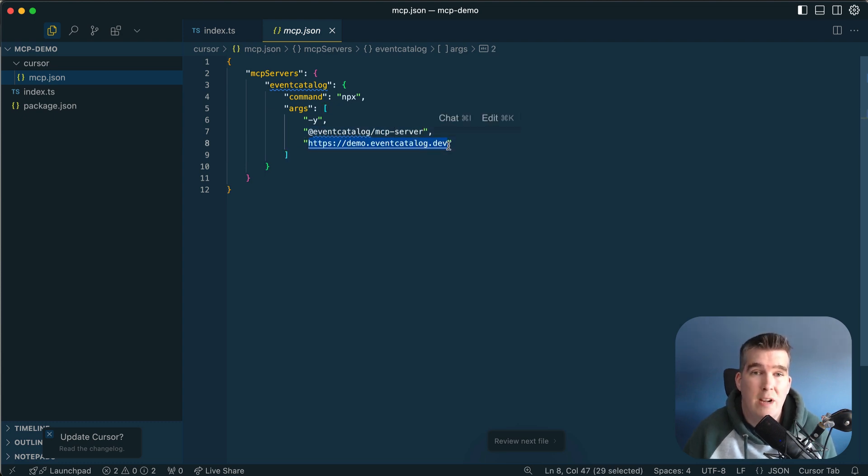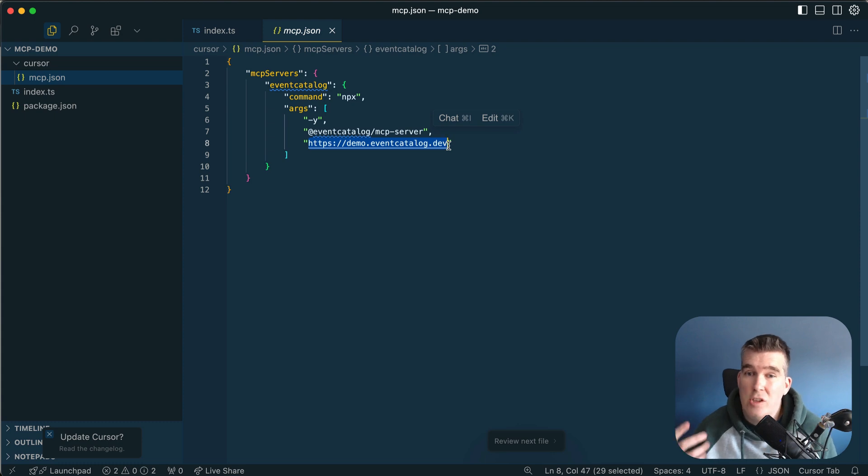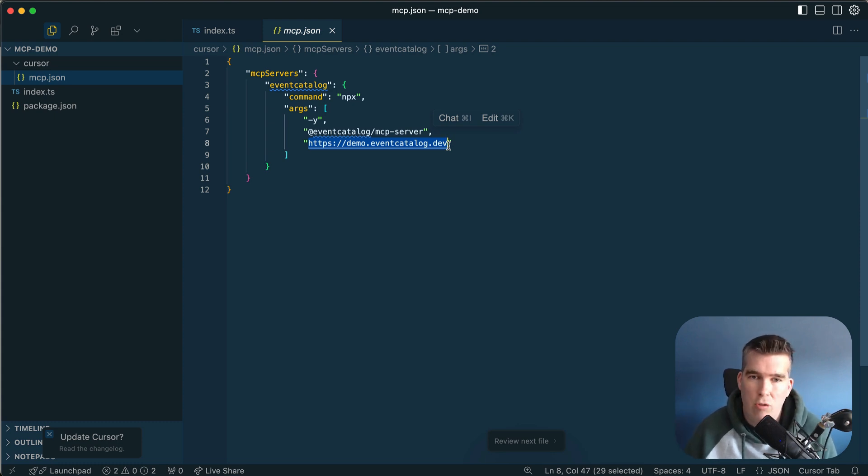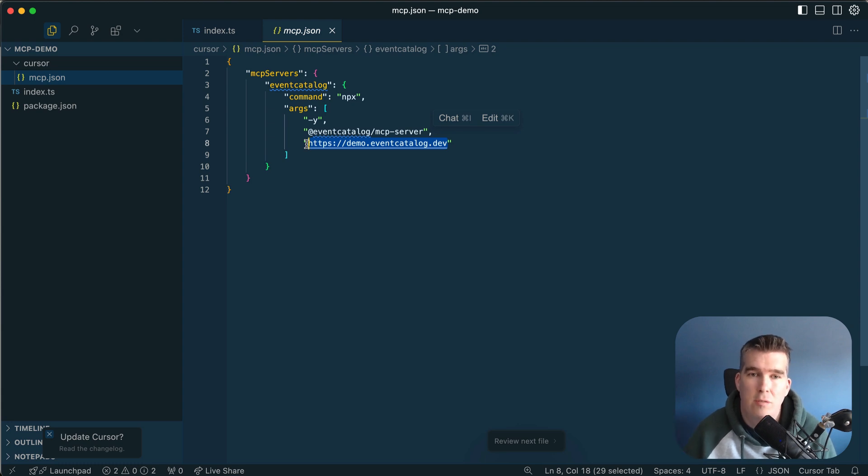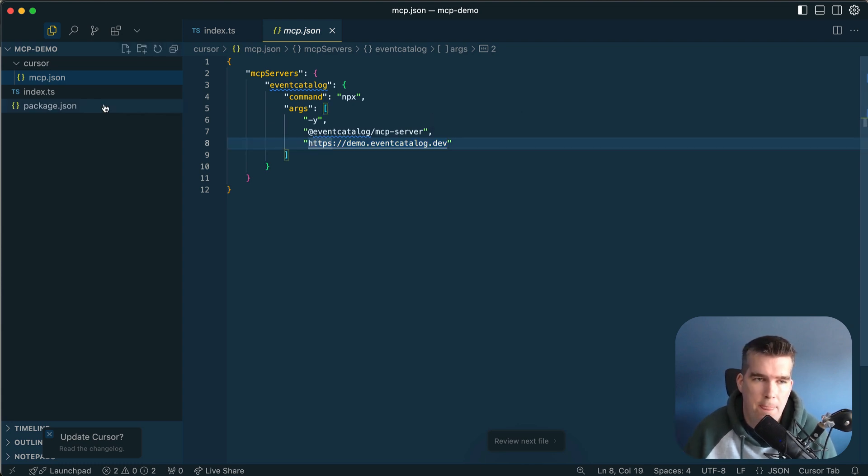The package is MCP server EventCatalog and then the second parameter here we're going to give it the URL to your catalog. If you're running this locally, this could be localhost 3000, or this would be the URL to your particular catalog so the server knows where to talk to your things.